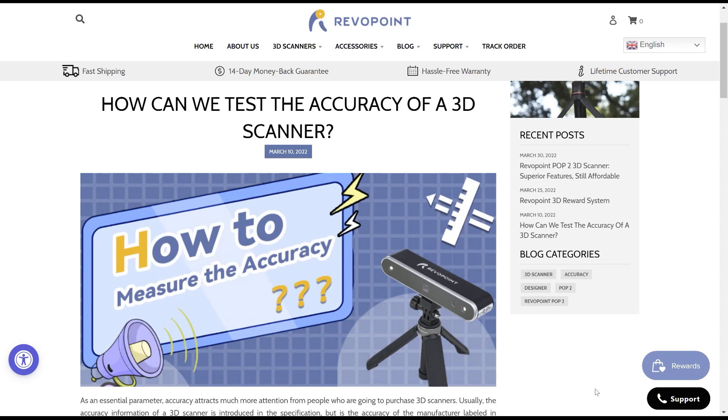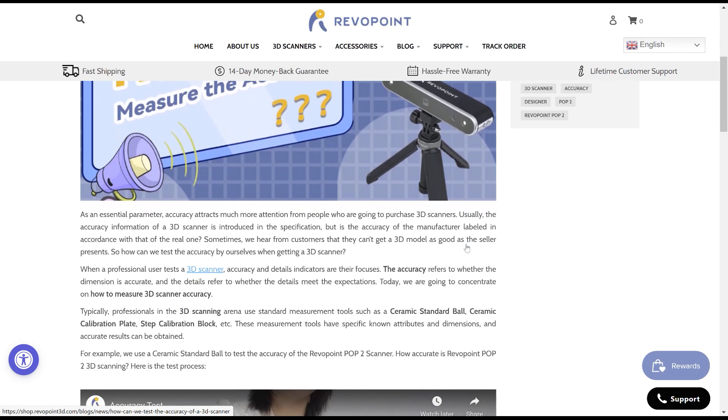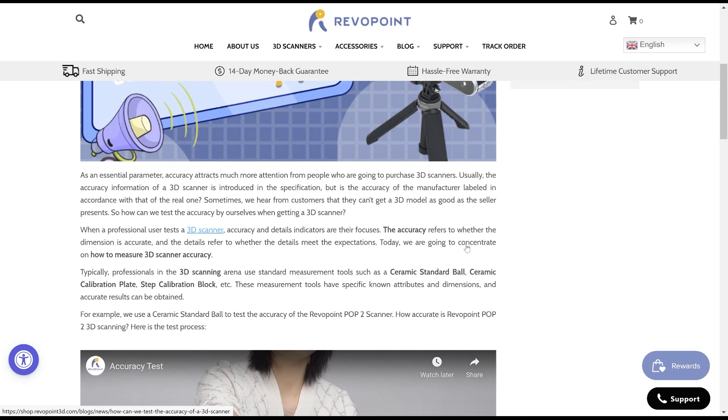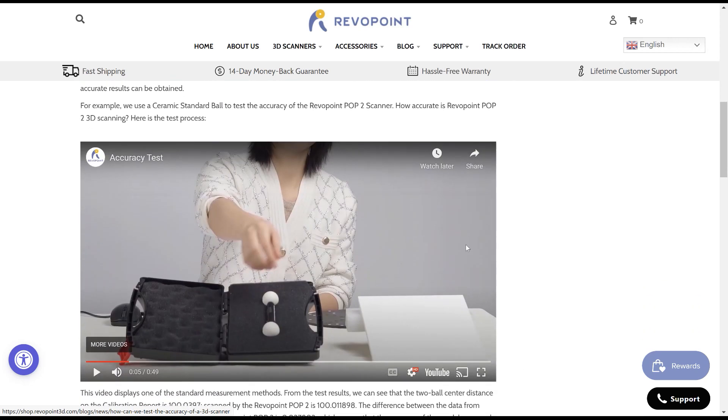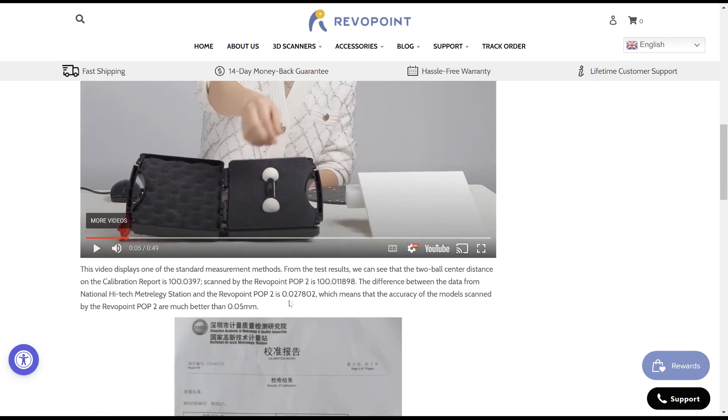I found that Revopoint did a nice little presentation on how they measure the accuracy of the scanners. They actually use a ceramic ball bar, and they do a single view, so there's no alignment error, and they say when they do this that the Pop 2 is accurate to more than 0.05 millimeters.